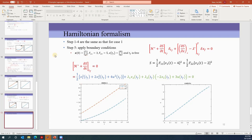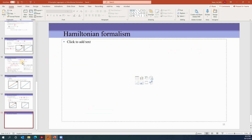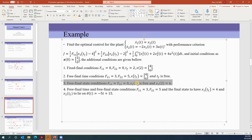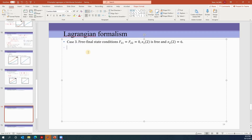Let's look at Case 3 — the free final state condition. x1 at time two is free and x2 at time two is equal to six, so the final time is two seconds: tf equals two seconds. But x1 at tf is free, so to work on the Lagrangian formalism we define the Lagrangian.